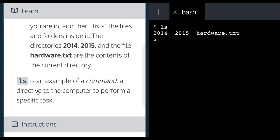ls is an example of a command, a directive to the computer to perform a specific task.